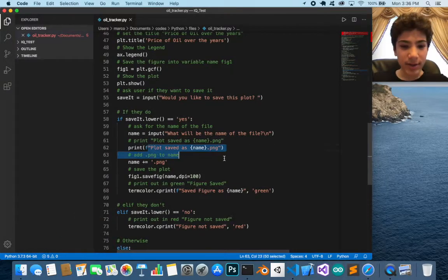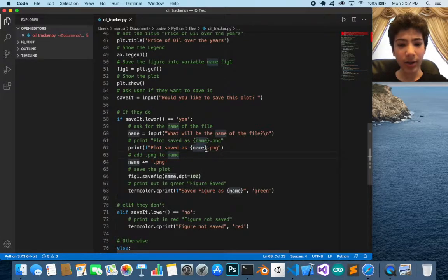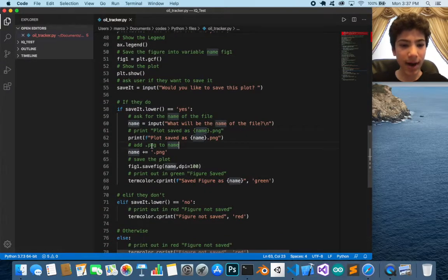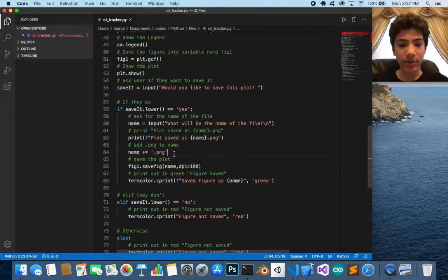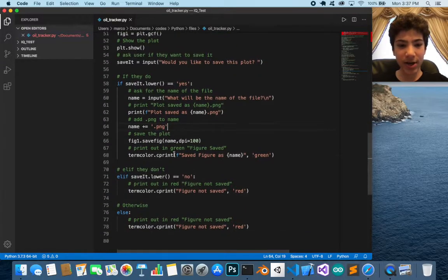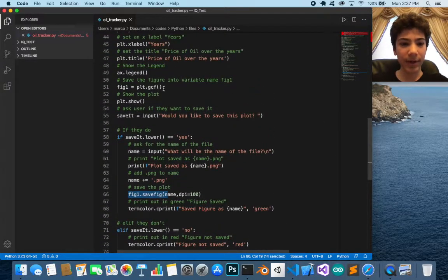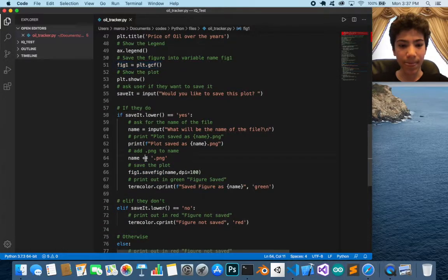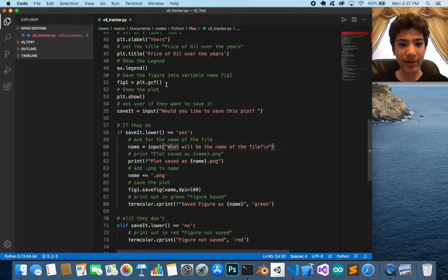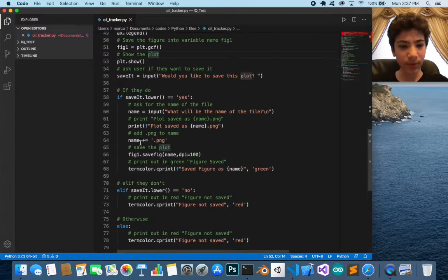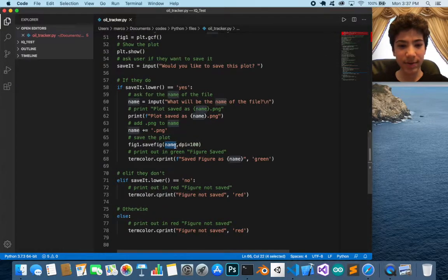An f-string is a Python feature that lets you concatenate a string and a variable in one print statement. We append .png to the name using name += '.png', so if you type 'oil' it becomes 'oil.png'. Then we call fig1.savefig with that name — making sure to use the already-saved figure variable so we don't save an empty plot.